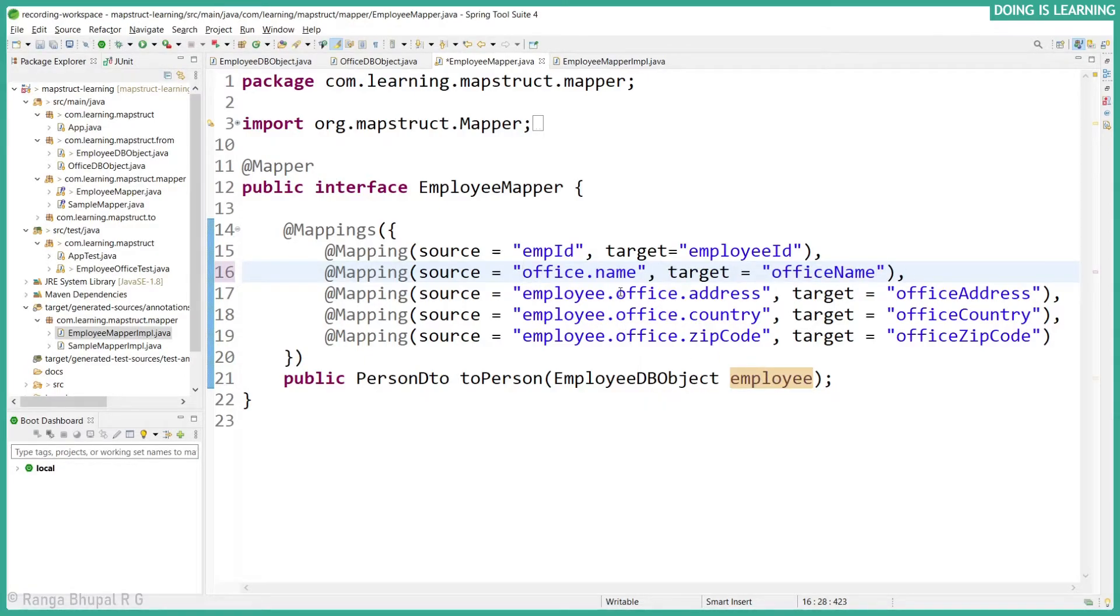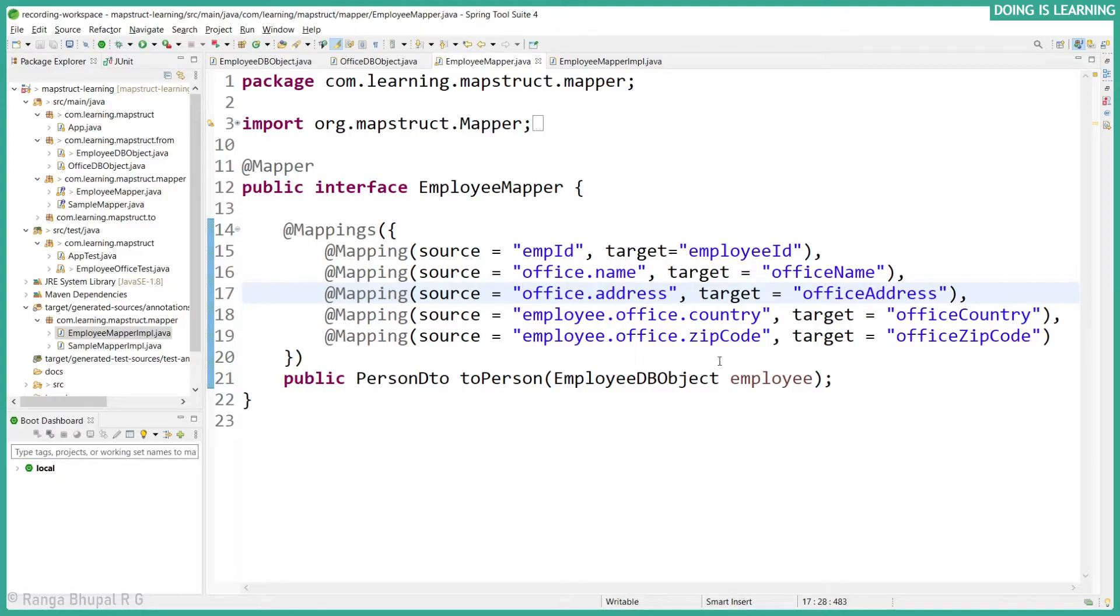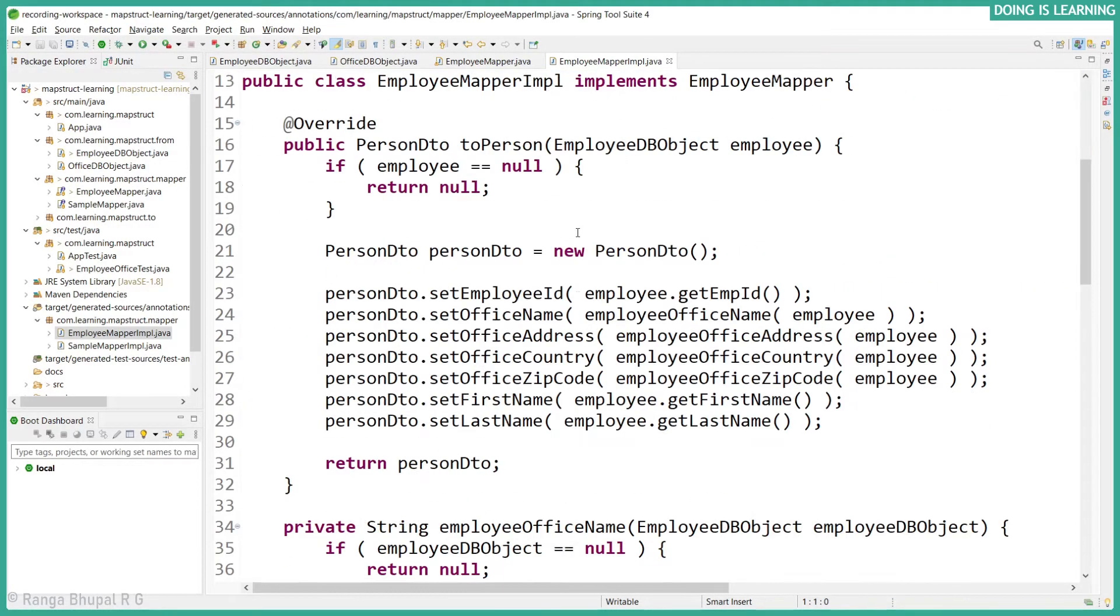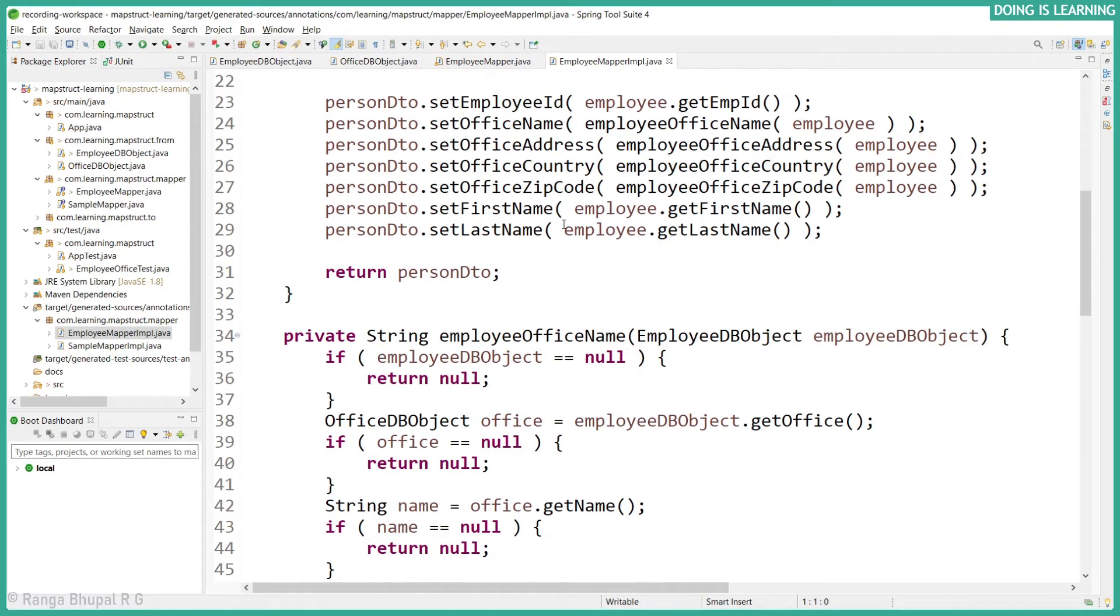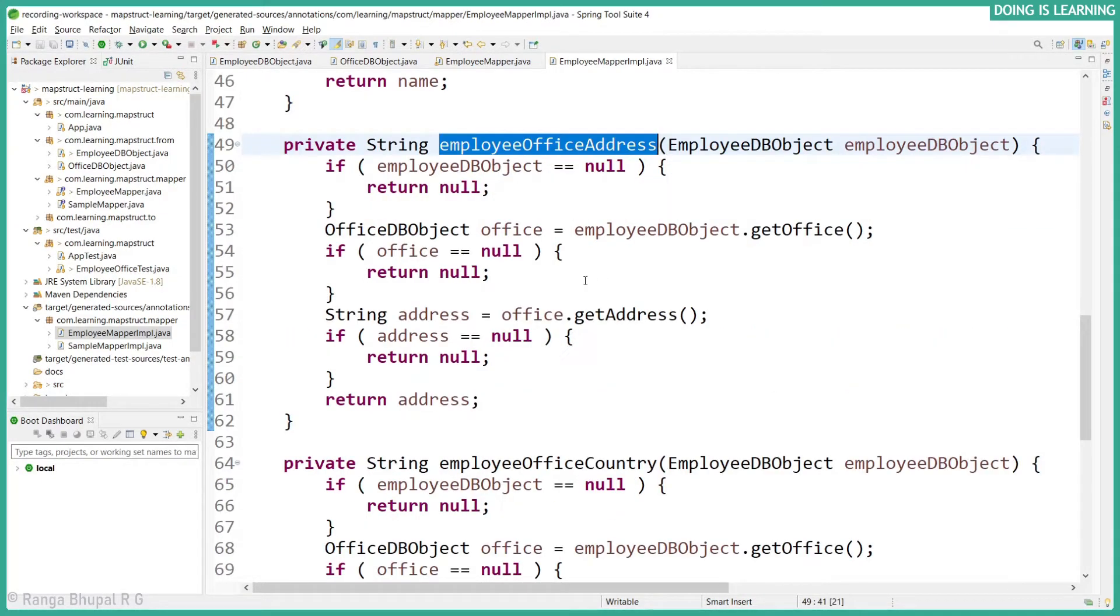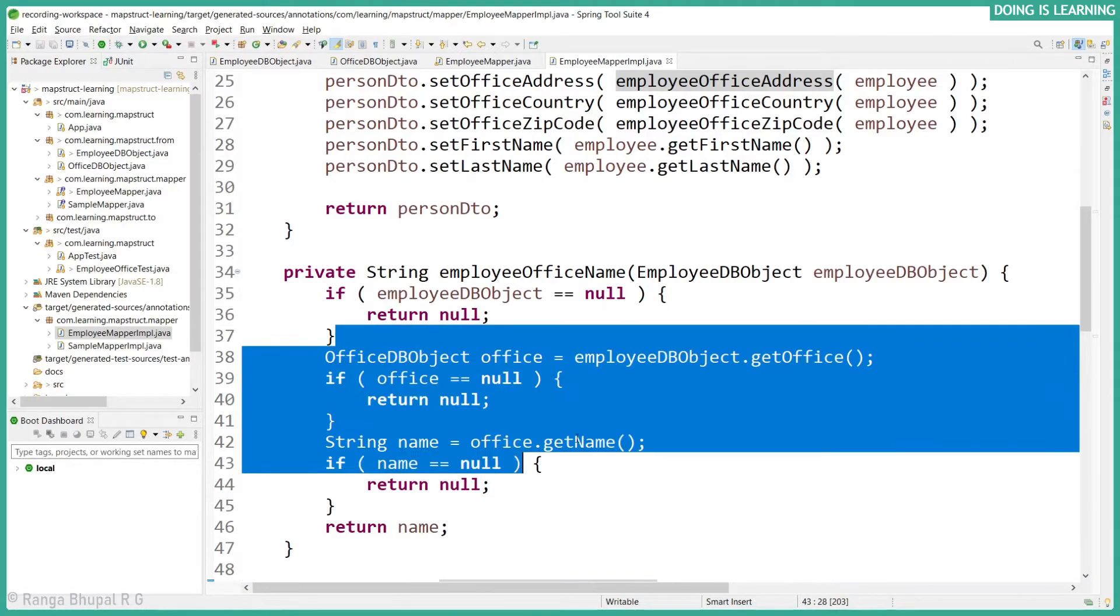Let's delete employee reference for the office name and office address, but let's keep it for country and zip code just for our reference purposes. Now let's observe it. There won't be any change. It's exactly the same as earlier. Office address and the name exactly the same as earlier.